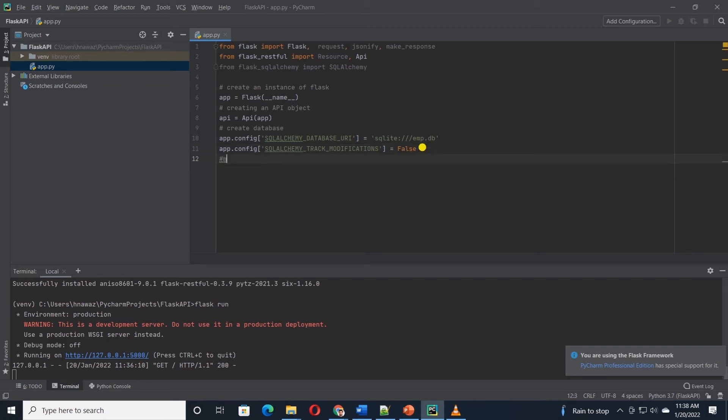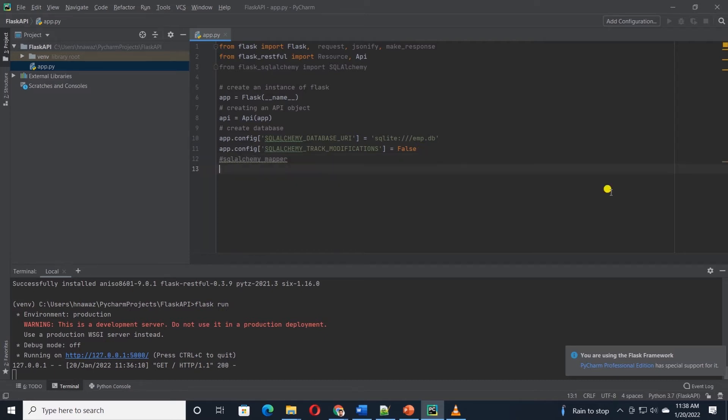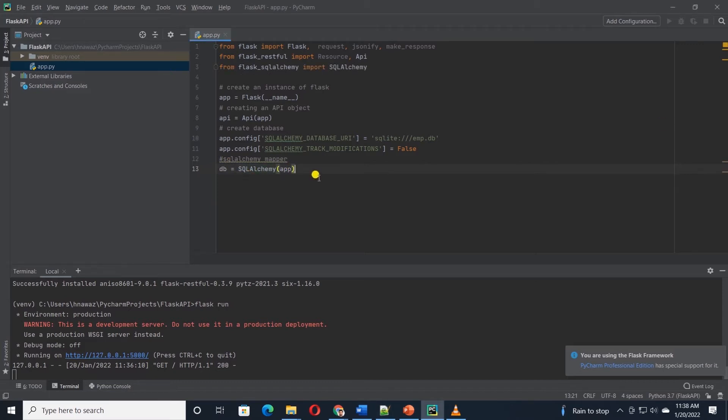This won't bring up any warning in the console window. We will create an instance of SQLAlchemy and set it to DB. SQLAlchemy will help us interact with the database.